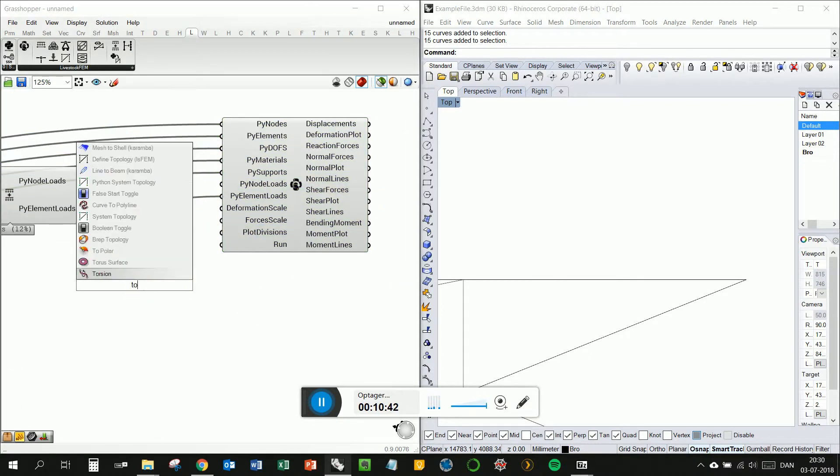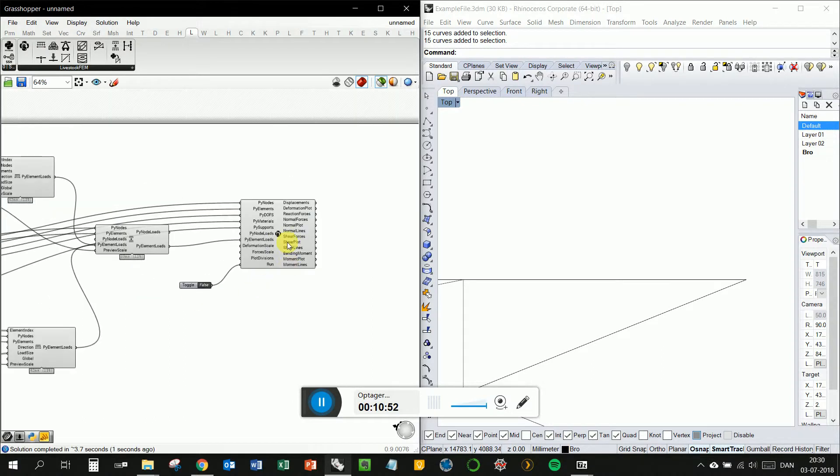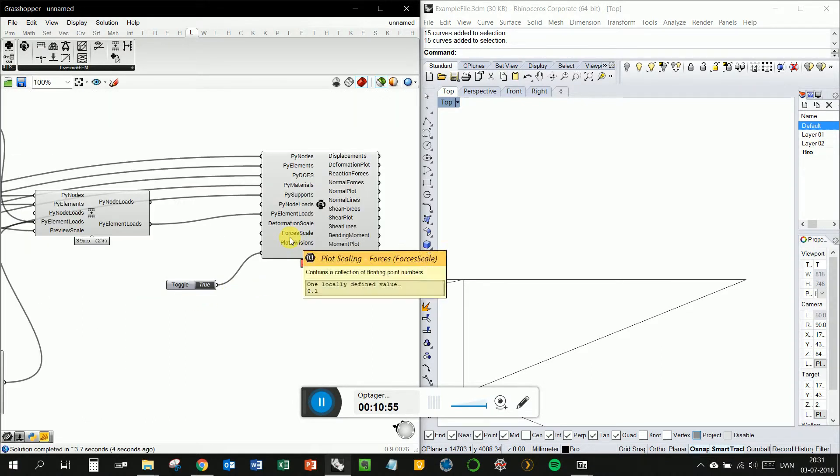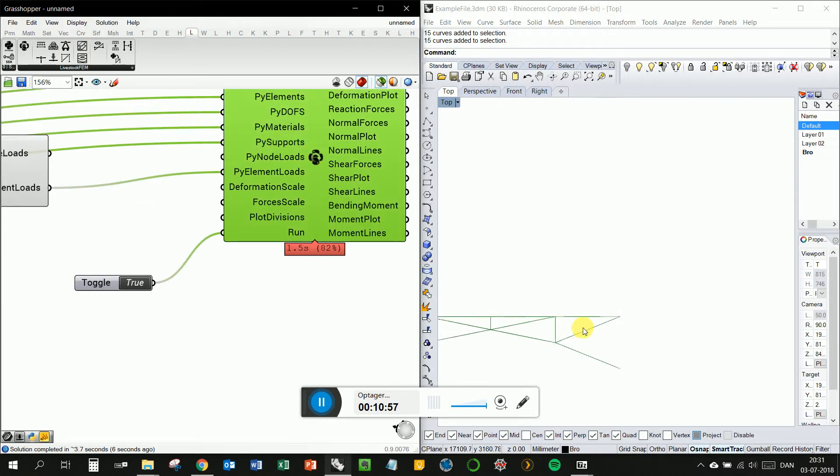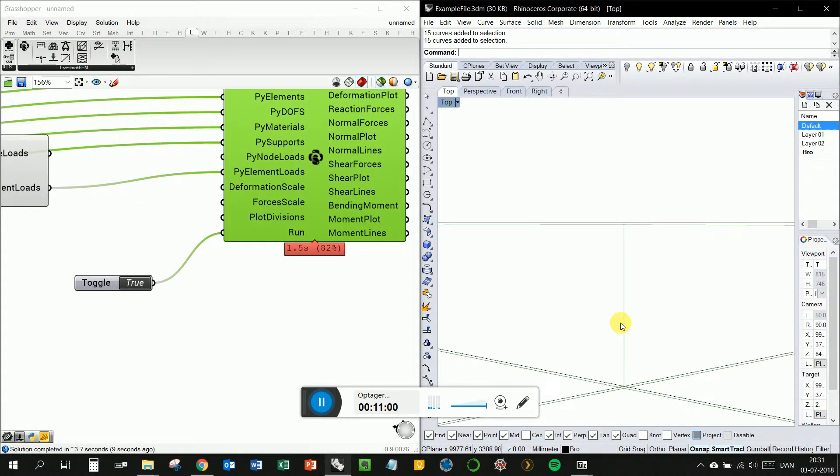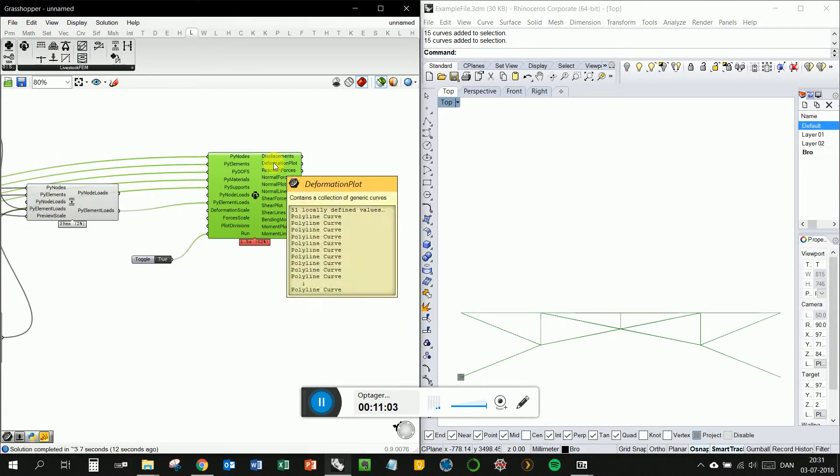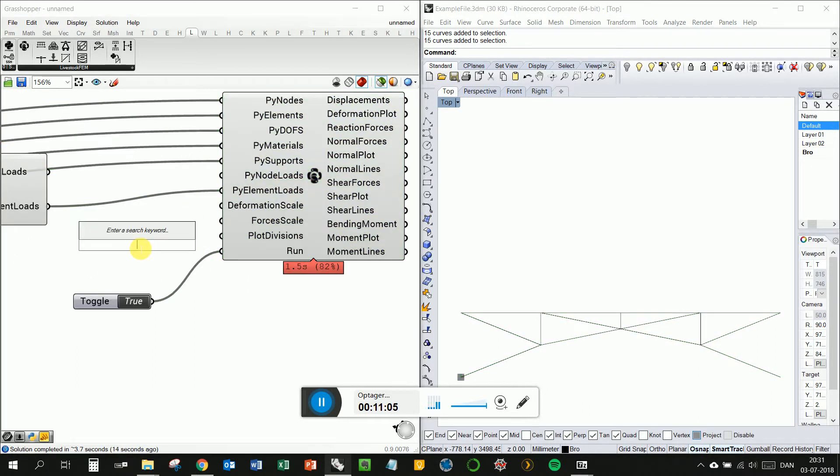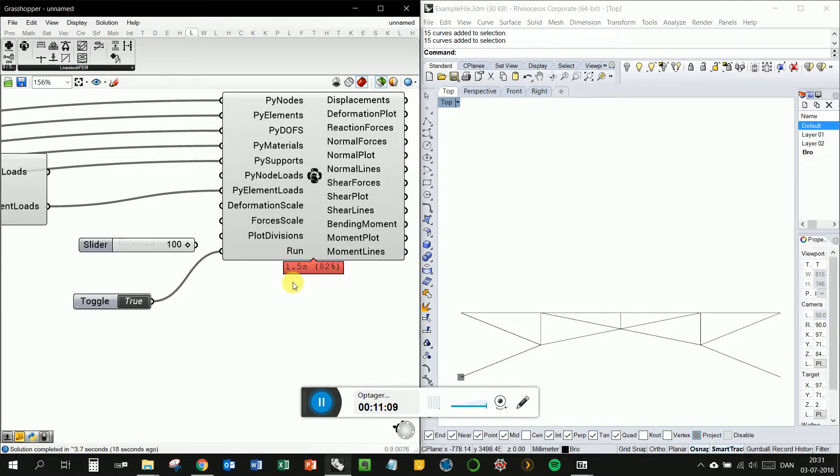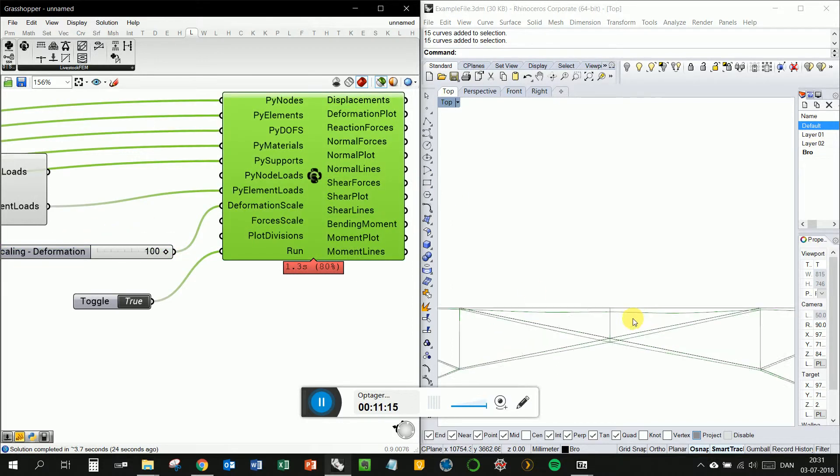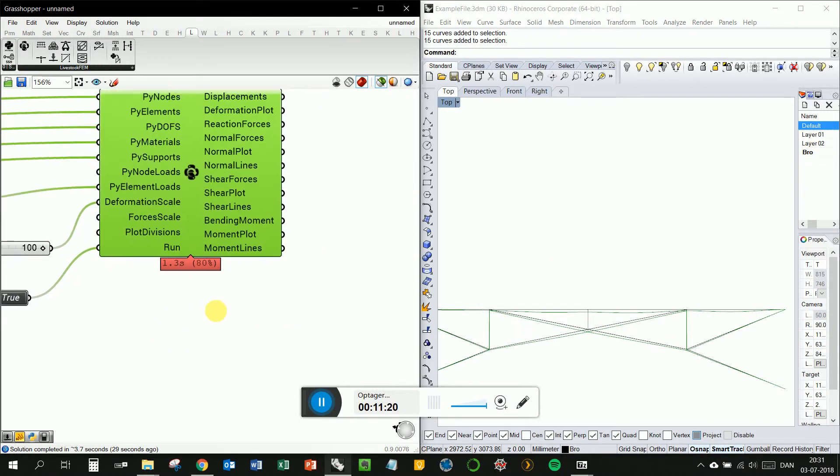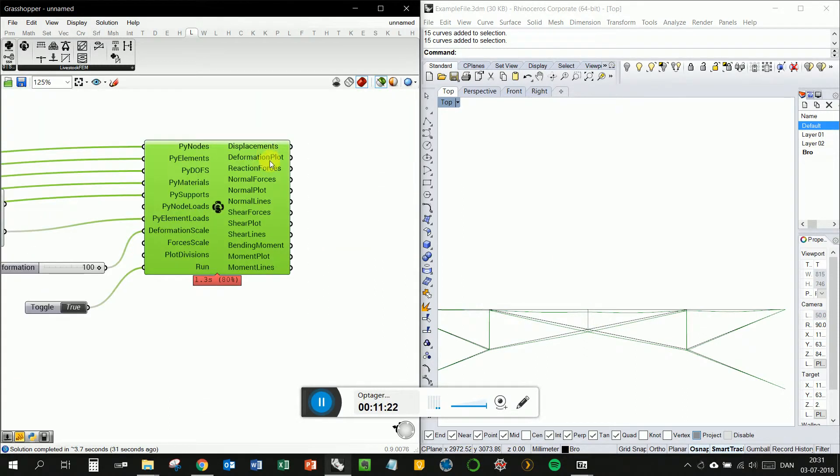Now we should be able to run this calculation. And I can see the deformation here. Maybe we should scale that up a bit to 100. Right now it's 20 by default. See it a little better. So now we've got our deformation. We've got our reaction forces, normal forces, shear forces, bending moment.